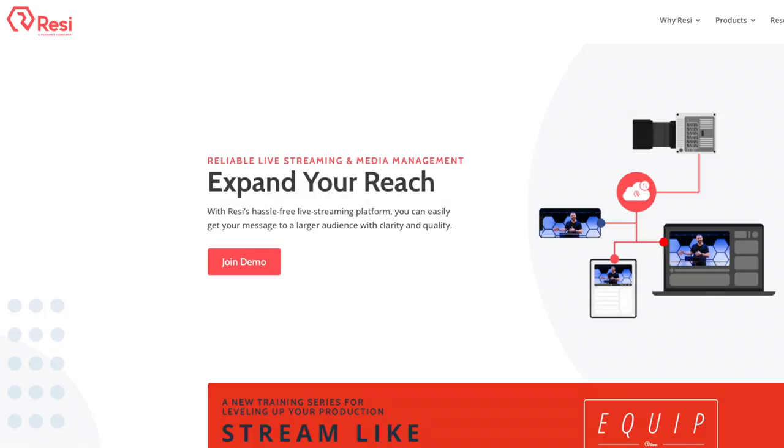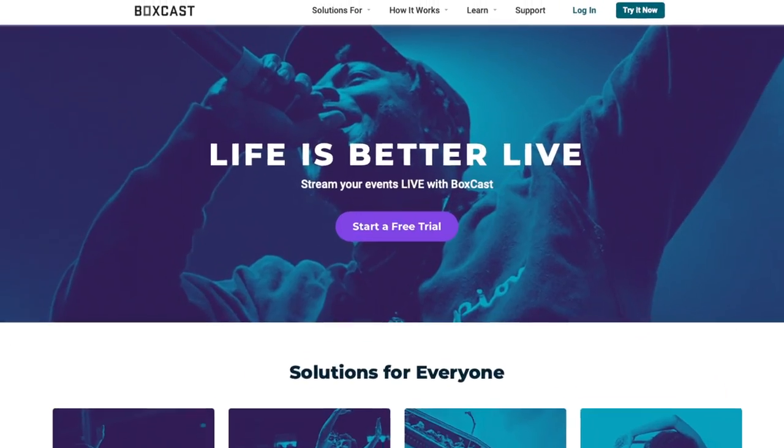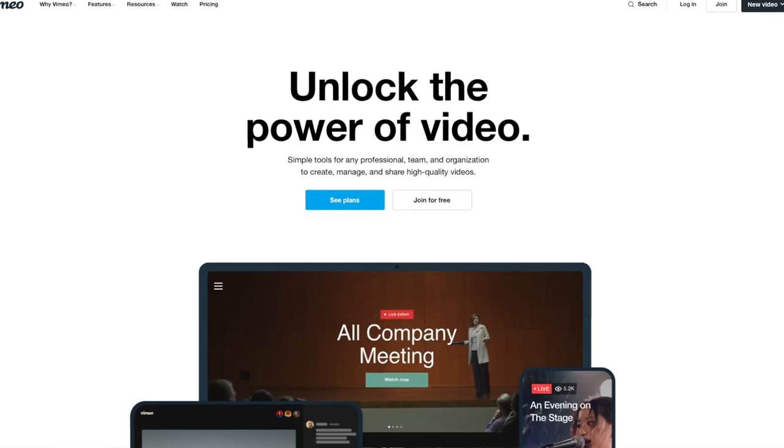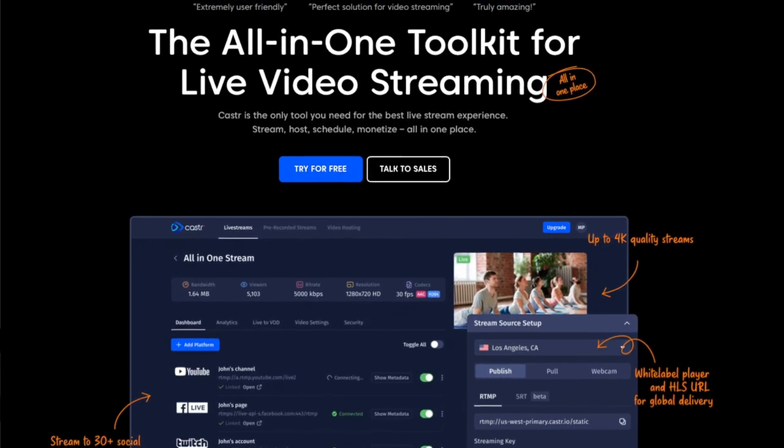We give you the ability to stream from a number of well-known sources, including Resi, YouTube, BoxCast, Facebook, Vimeo, Caster, and others.